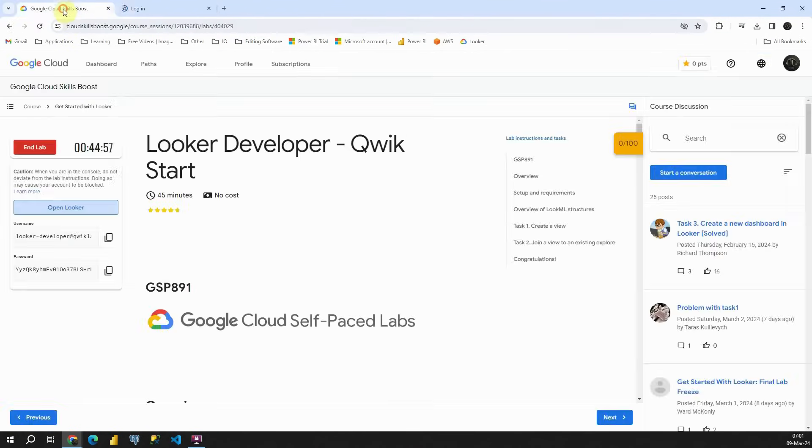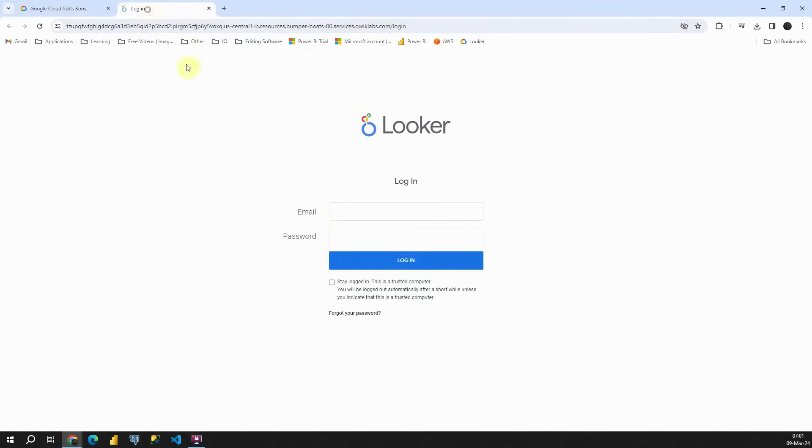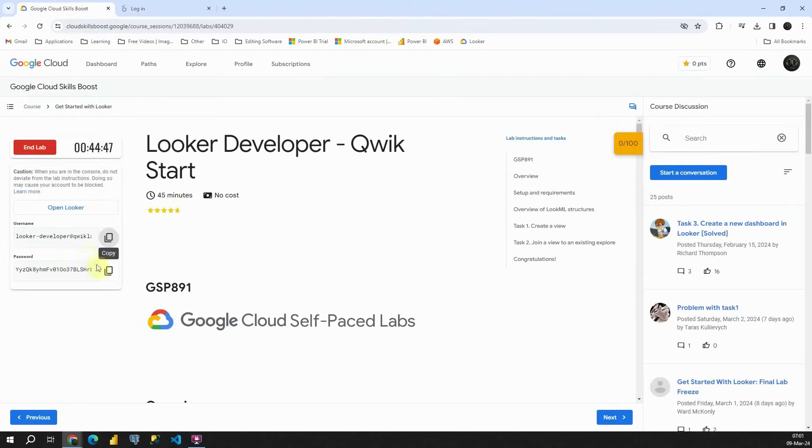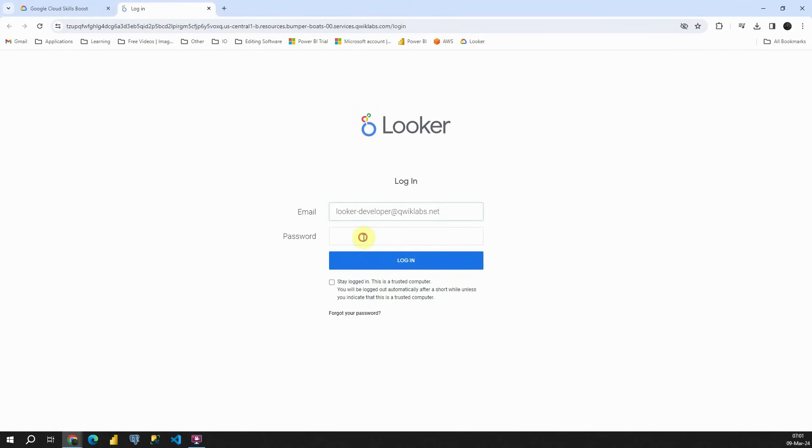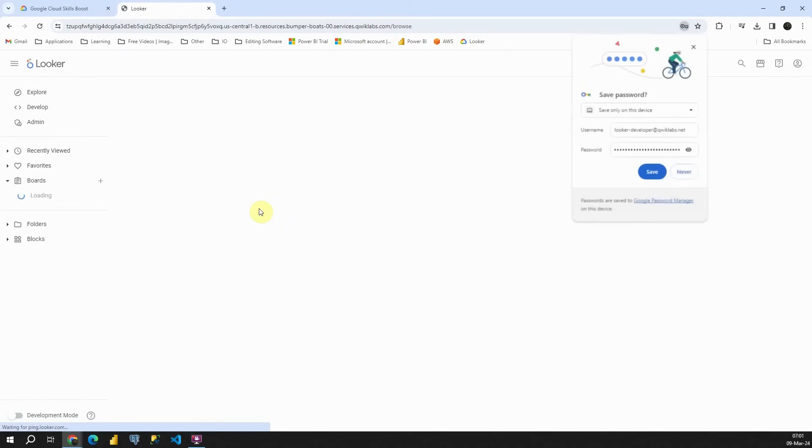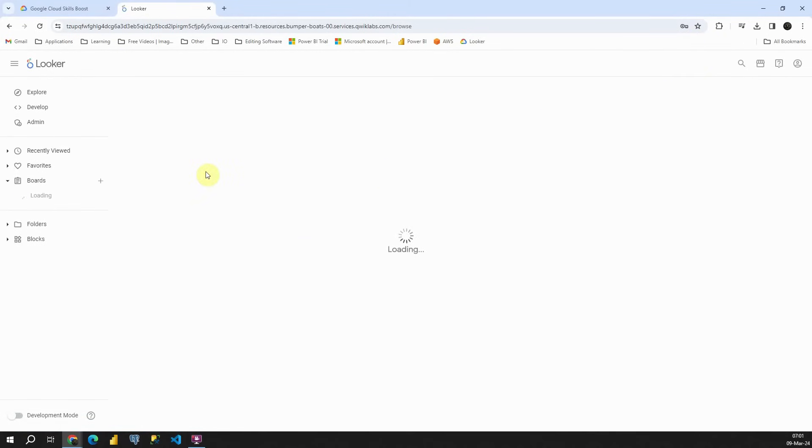Then copy the provided values and log in. You'll now have 45 minutes of free access to Looker. Once this time is up, you can start the same lab again or choose another lab.